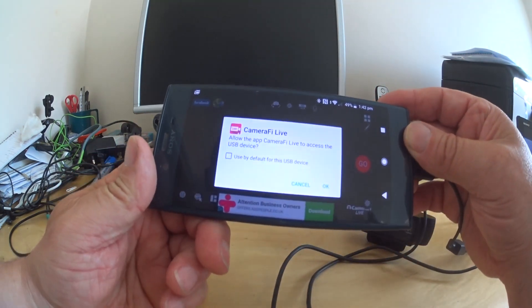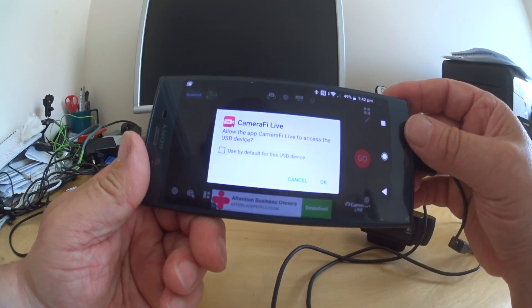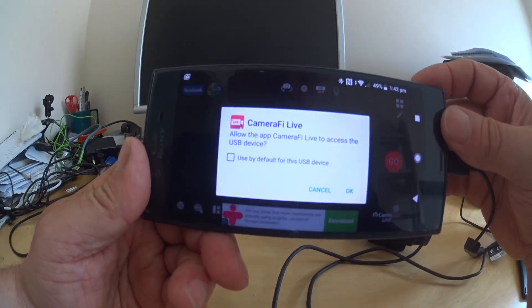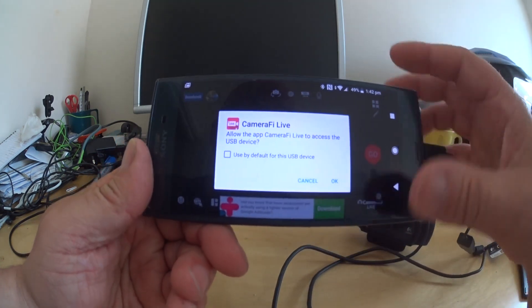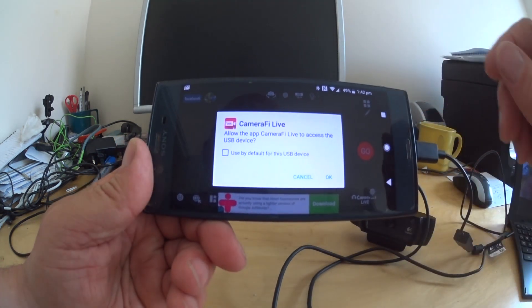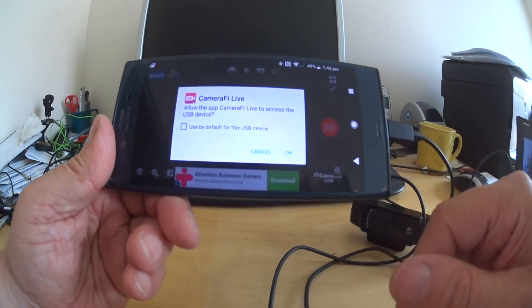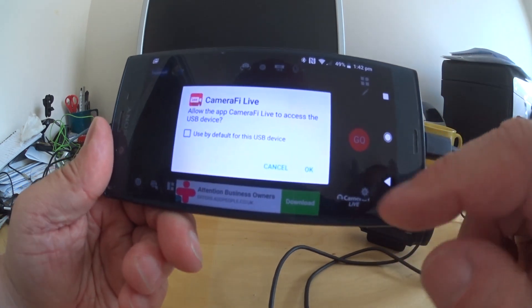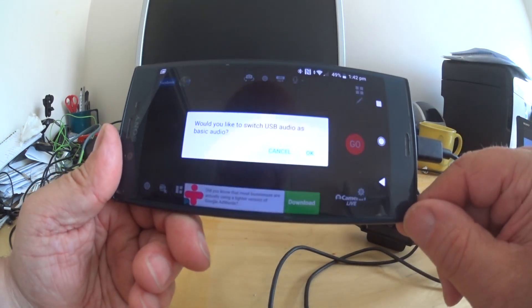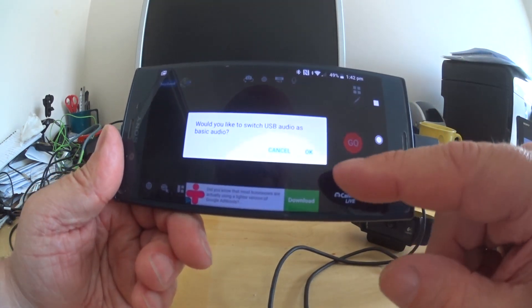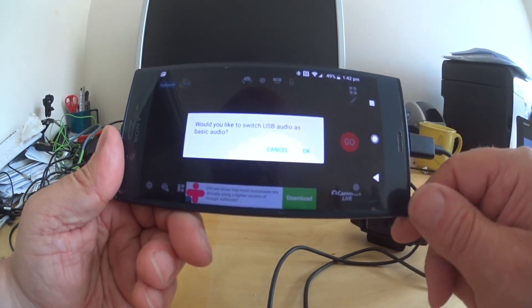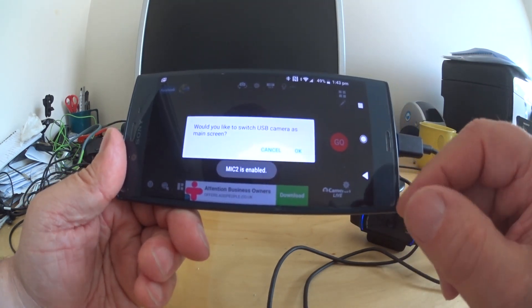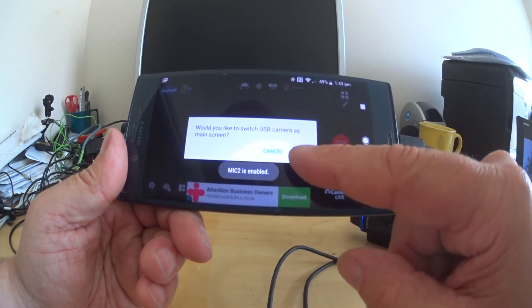Okay, there we go. Allow the app camera, this is the option screen that you'll get, and this is the phone will ask you to authorize the USB device. So you want to click OK to that. Same for audio, click OK to that. Would you like to switch the USB camera as a main screen? Yes, yes we would.